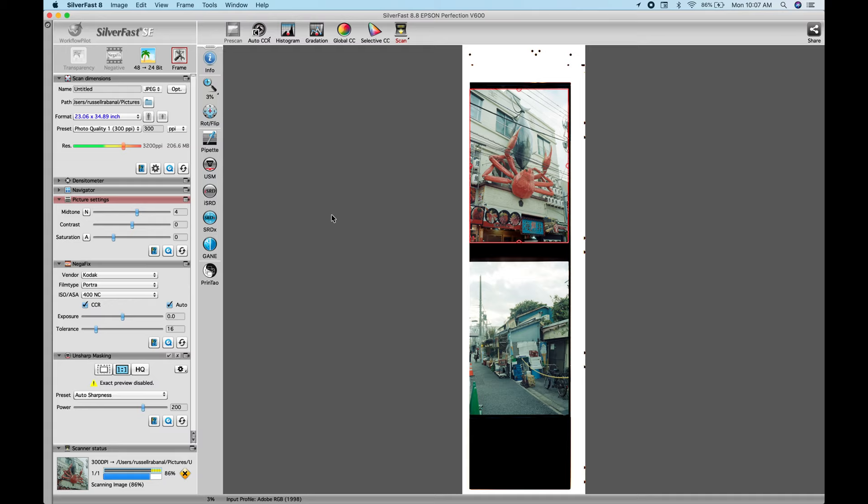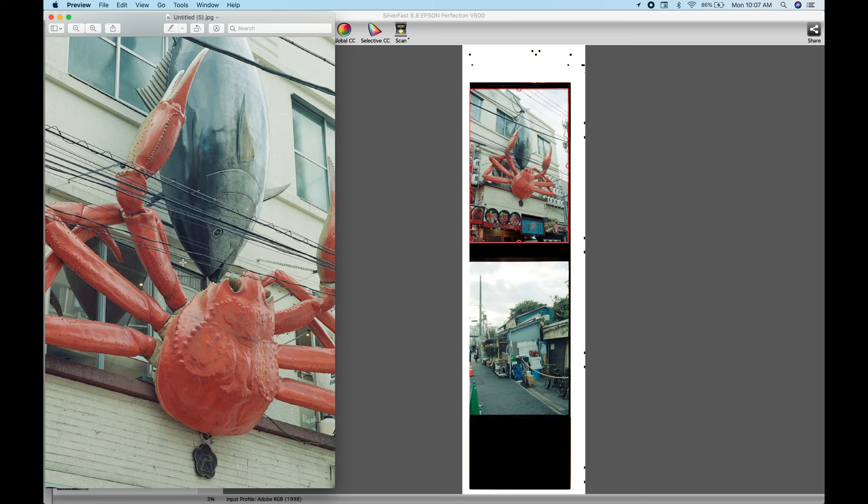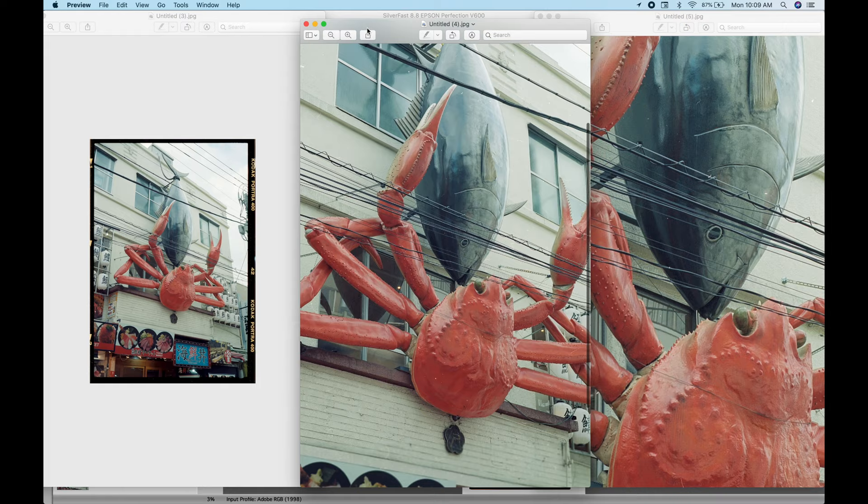Forget those guys because whatever you do with your photos, they're not going to tell which scanning software you use, which scanning methods, what settings you use. Really, no one's going to tell, man. Just share your photo, post your photo, print your photo. No one really can tell.